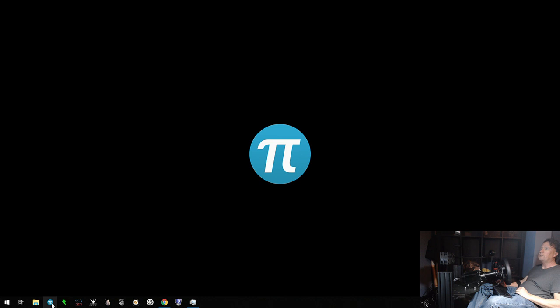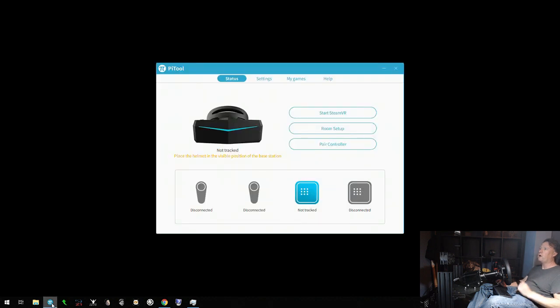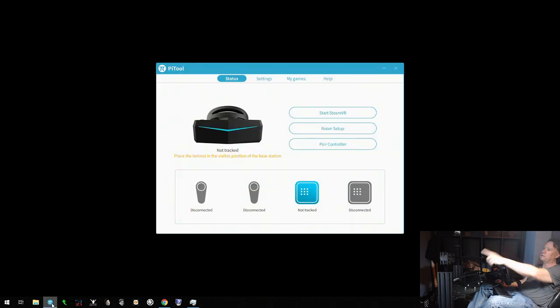I don't have my Pi tool set to start with Windows. I always start it manually, so if I start it up it always comes up as not tracked. The sensor I'm using is directly ahead of me and the Pimax itself is right here, clearly in view of the base station.